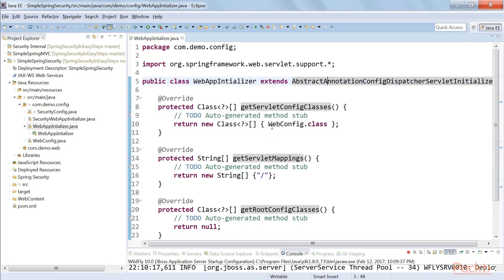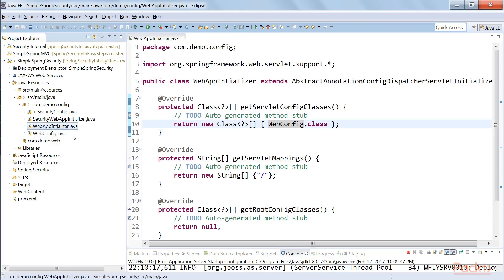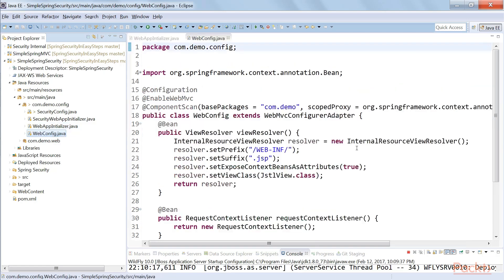This class extends AbstractAnnotationConfigDispatcherServlet, and you are configuring web configuration — meaning your view resolvers and everything. This is where you are mapping the dispatcher servlet. I'm not using any PostgreSQL server or database in this application for now, so I'm not using root configuration. The web configuration is just the same thing — configuring view resolvers and context listener. Now the main additional thing comes in: the security config.